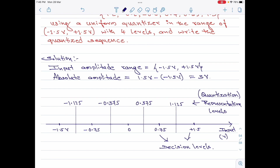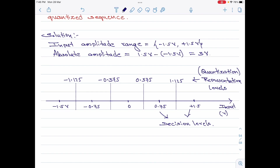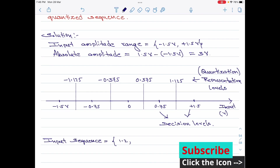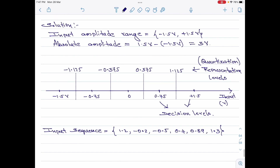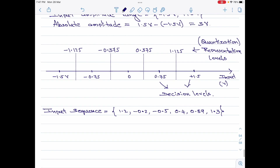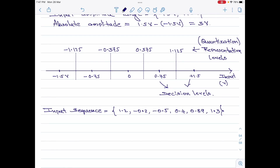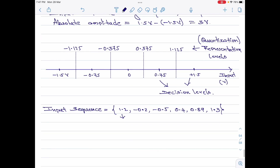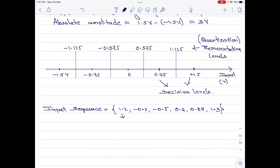Now, as per the quantization process, any input signal amplitude that falls between any 2 decision levels will have the corresponding representation level. This is the idea behind quantization. Let me now take the input sequence given in the numerical. These are the input sample amplitudes; we have to now convert them into the quantized amplitudes. Let me start with 1.2. 1.2 falls within the range of plus 0.75 and plus 1.5. Therefore, its quantized value would be the corresponding representation level which is 1.125.